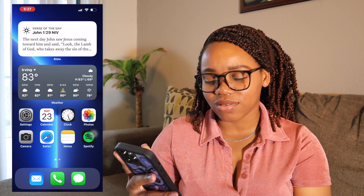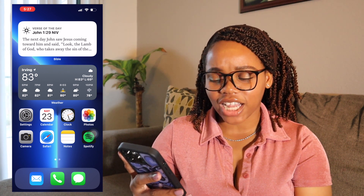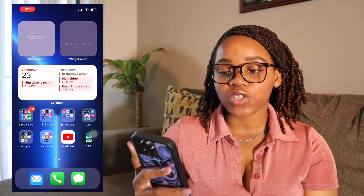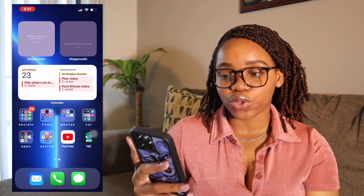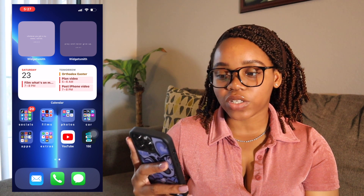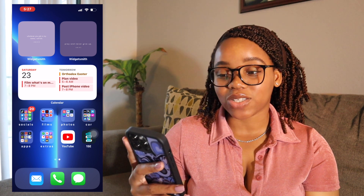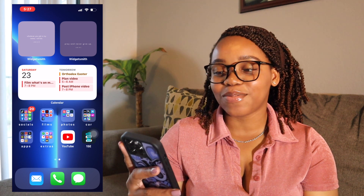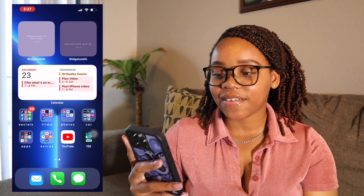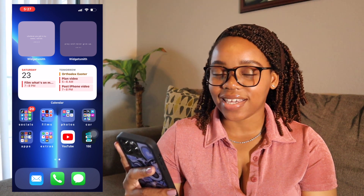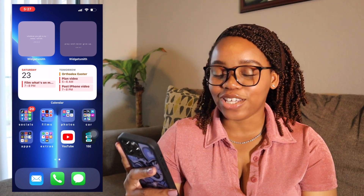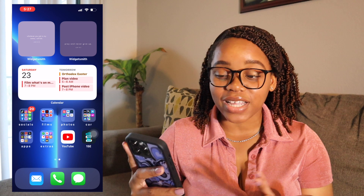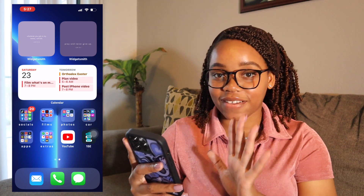I also have the Mail app, Phone, and Messages because those are what I check the most — actually, I check Mail the most. The next page has three widgets. The first one says 'Whatever you ask in my name, I will do,' from John 14:13. I like it because whatever you ask in God's name, He will do it for you. Another widget says 'Pray and never give up,' from Luke 18:1, because prayer is the key to everything in your life.